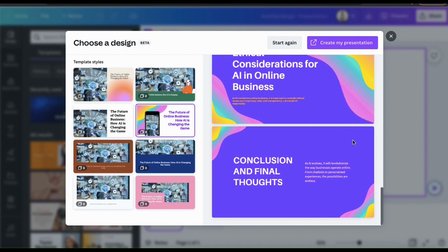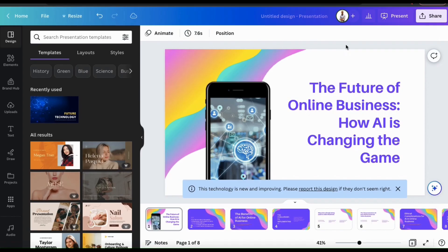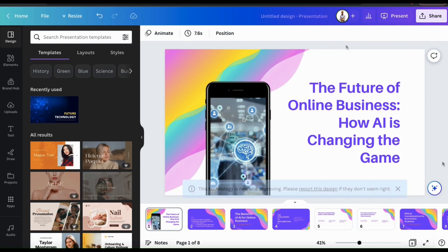Once you've decided on a presentation template, you can go up to the right hand side here and click the create my presentation button. This should open up your new presentation in the Canva editor.